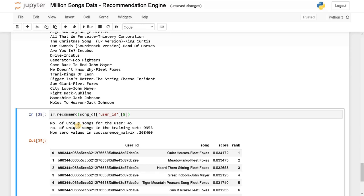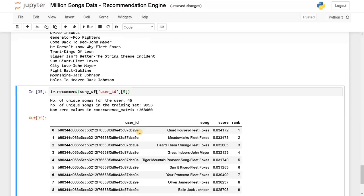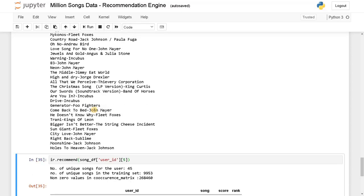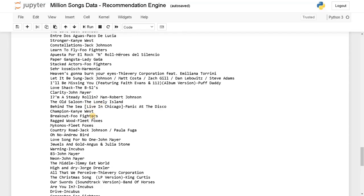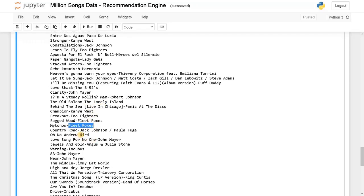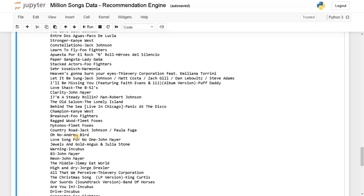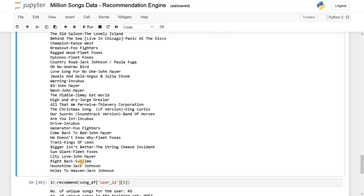Finally it has given us a result. Nonzero values in the co-occurrence matrix are around 2 lakh 68 thousand. These are the recommendations we have got — most of them are related to Fleet Foxes and Jack Johnson. Majority of them are like that — Fleet Foxes, Fleet Foxes. I think it has done a good job.